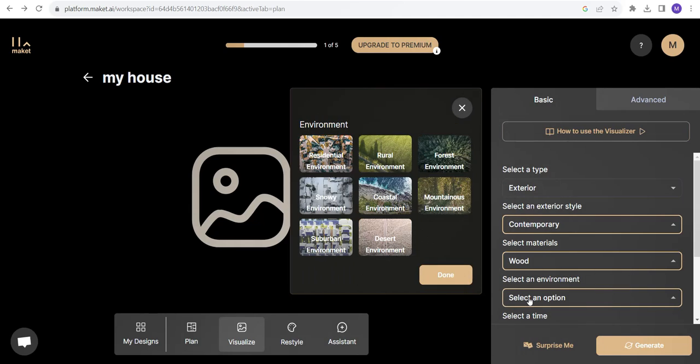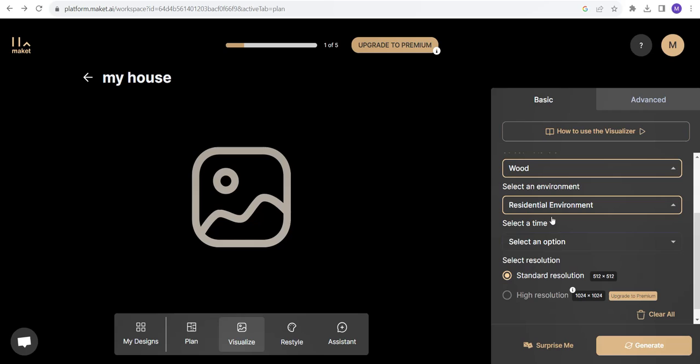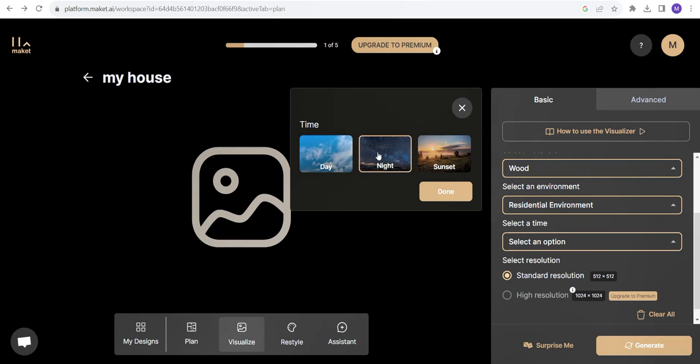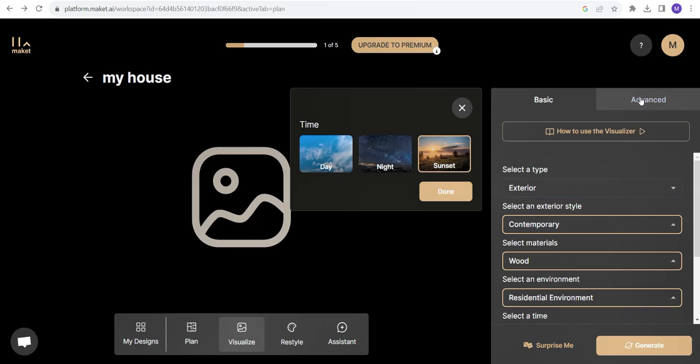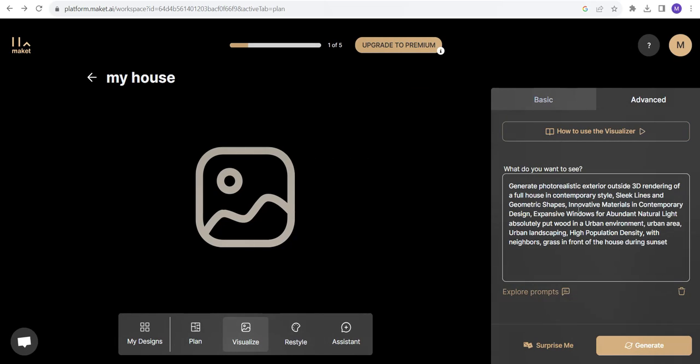Select an environment. I think residential environment suits me. Select a time. Maybe I'll go for the sunset. Now see the advanced options.